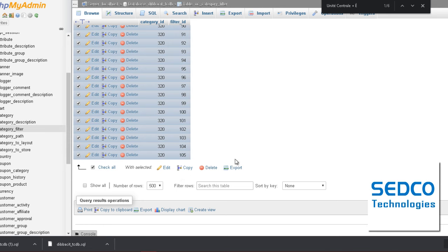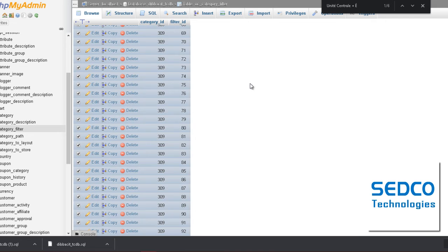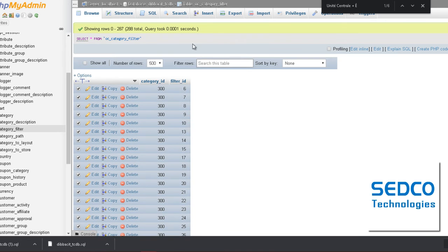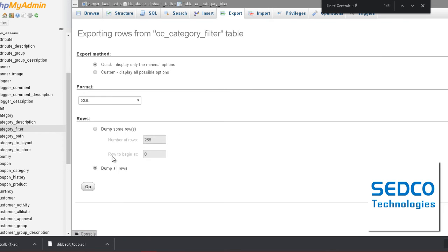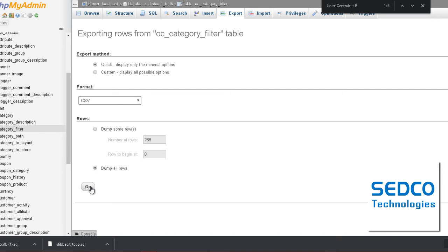After that, let's click export. Or we go ahead and just export it through the menu up here. Export it as CSV.